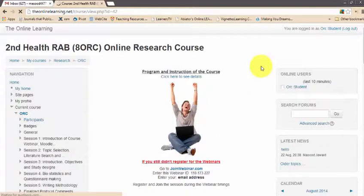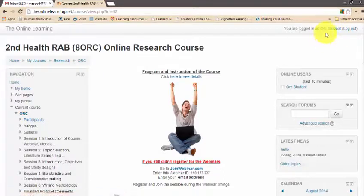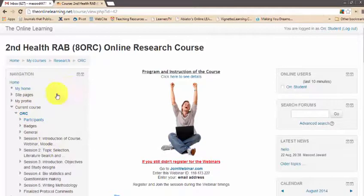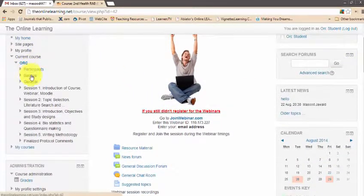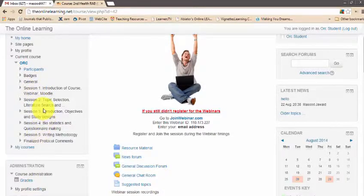You are now in the online research course in which you are registered. You can see your name here. The course website is divided into three parts: on the left side there is a navigational pane, in the middle is the main working area, and on the right side are different small blocks. On the left side you can see sessions 1 to 5, as the online research course is divided into 5 sessions. By clicking any session you go directly into that respective session.